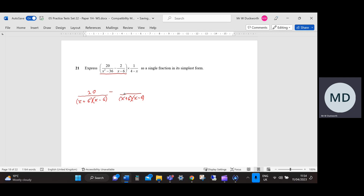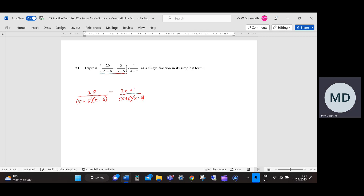That's going to give me 2x plus 12. Once I've done that, I still need to multiply by 1 over (4 minus x). So carrying on with the top line, that's going to be 20 minus 12, which gives 8, so the numerator becomes 8 minus 2x.